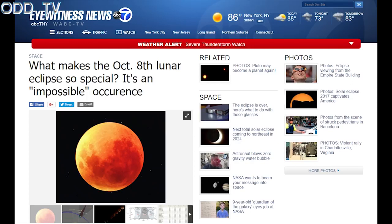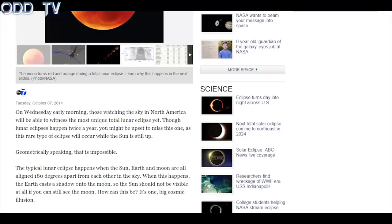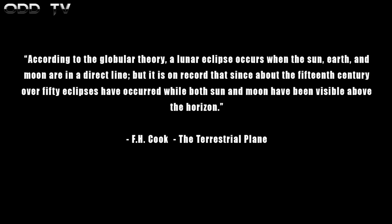What makes the October 8th lunar eclipse so special? It's an impossible occurrence. On Wednesday early morning, those watching the sky in North America will be able to witness the most unique total lunar eclipse yet. Though lunar eclipses happen twice a year, this rare type of eclipse will occur while the sun is still up. How is the Earth causing the shadow on the moon if the sun is still up above the horizon with the moon? In an old book by F.H. Cook called The Terrestrial Plane, it says: according to the globular theory, a lunar eclipse occurs when the sun, Earth, and moon are in a direct line. But it is on record that since about the 15th century, over 50 eclipses have occurred while both sun and moon have been visible above the horizon.